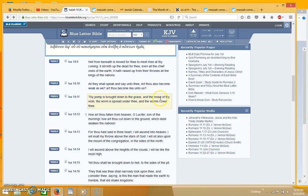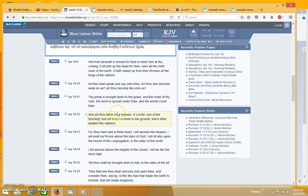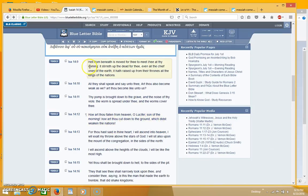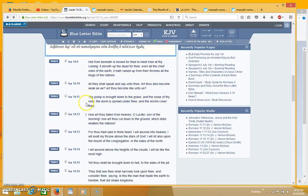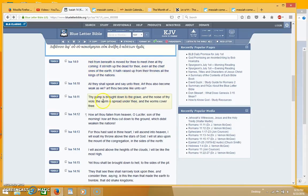Thy pomp is brought down to the grave and the noise of thy veals, the worm is spread under thee and the worms cover thee. How art thou fallen from heaven O Lucifer son of the morning, how art thou cut down to the ground which didst weaken the nations.